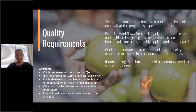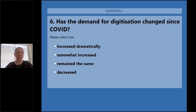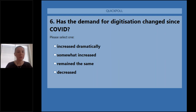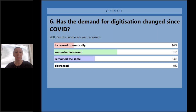The poll on how COVID-19 has changed demand for digitisation shows that demand has somewhat increased for some agencies, decreased dramatically for others, and remained about the same for others. This may reflect working models and the percentage of organisational information already in digital format.